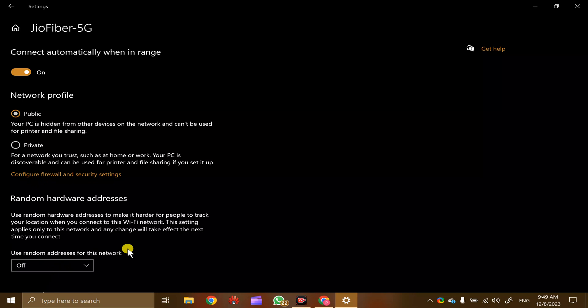Like this, you can enable or disable random hardware addresses on your Windows 10 PC.